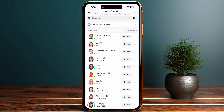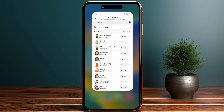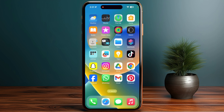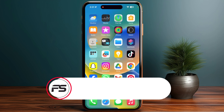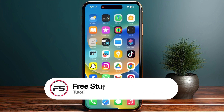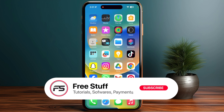You have to simply accept their friend request, and then you are able to check out their message request, because Snapchat doesn't allow any option to check the message request without being friends, due to their policies.